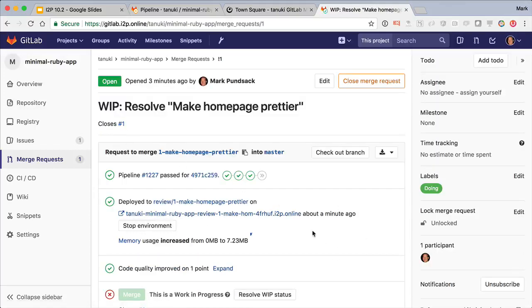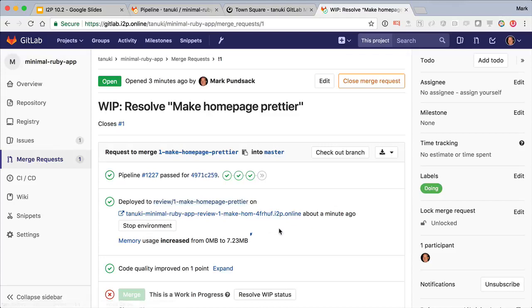Here we see a new line showing us that it was deployed to the review app, and here's the URL to actually see my change running live. And this is great because I don't want to trust just reading the code. I want to see it live in a production-like environment, and this review app provides that.